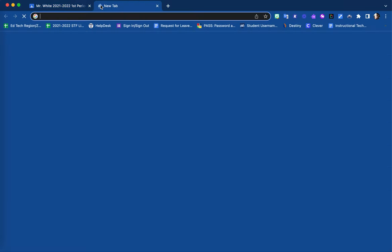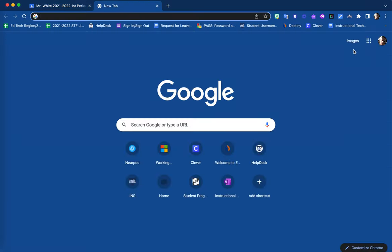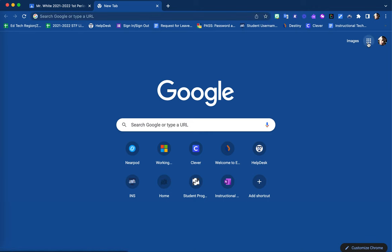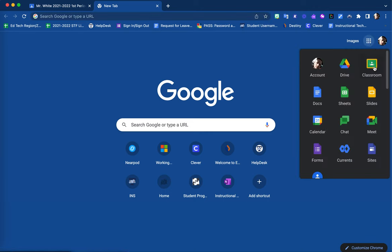Once they have done so, they will select the Google Apps Waffle feature and click on the Classroom app.